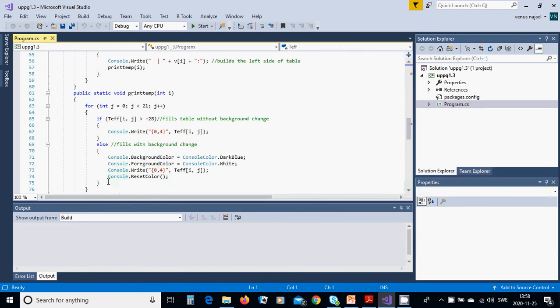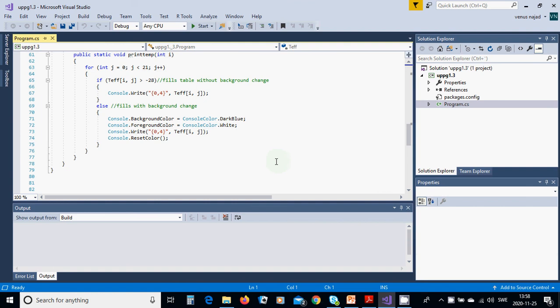And then you are going to use reset color, otherwise the whole table is blue. And it is finished.